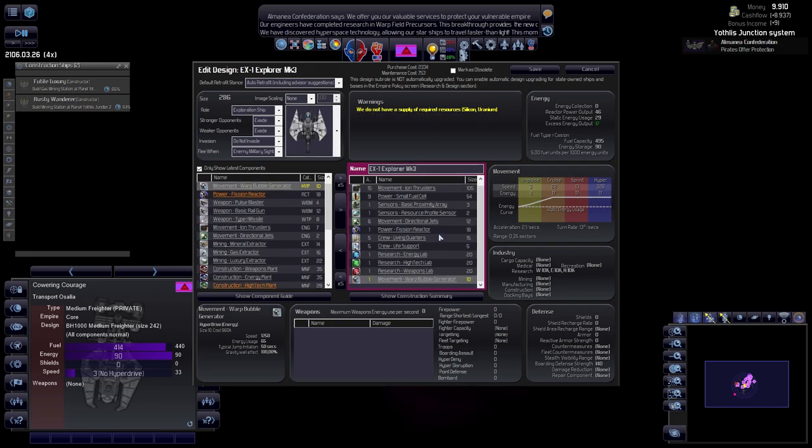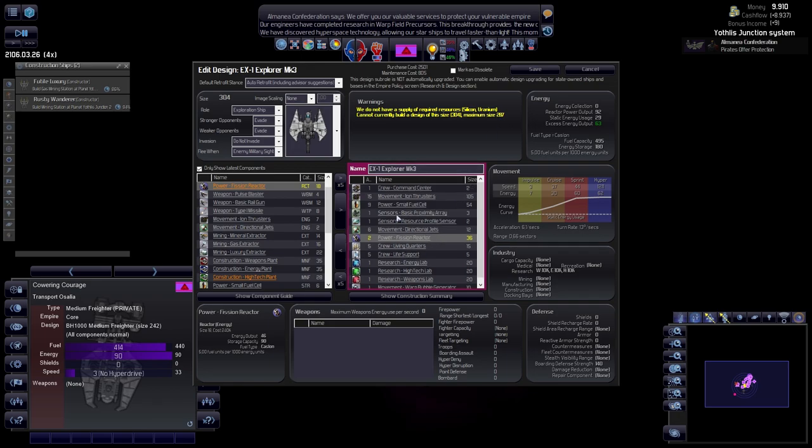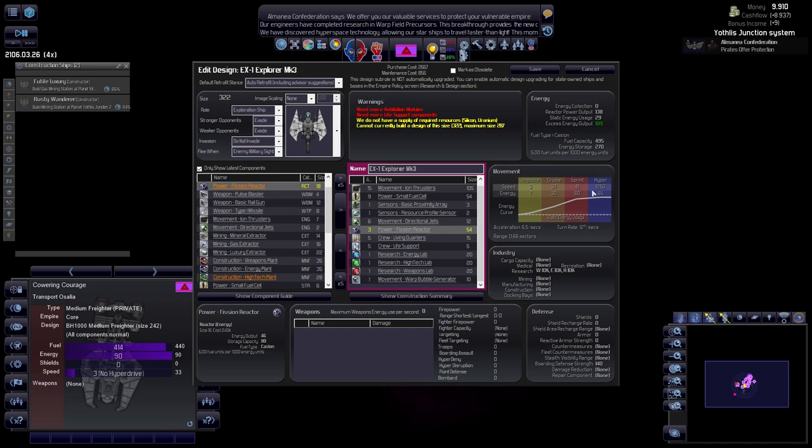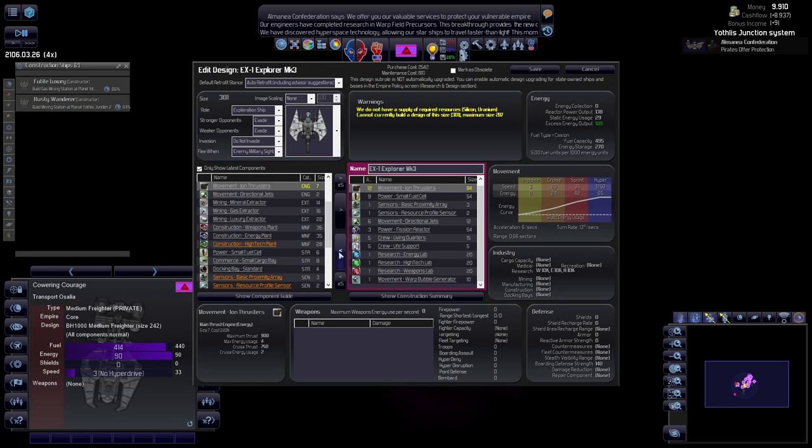We're going to be adding the warp bubble, the warp field bubble. This will probably bring us over. But speed and speed equals we need a lot more power. The maximum size is 287 which is a darn shame. We'll have to cut back on a few things. There actually is need for one more reactor to get up to the full capacity.